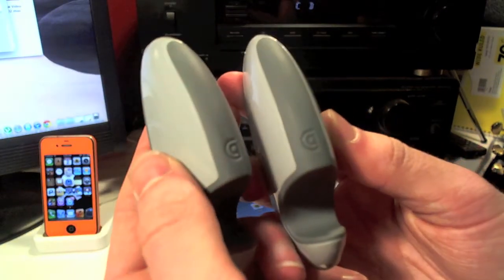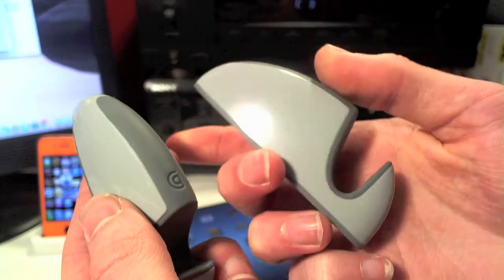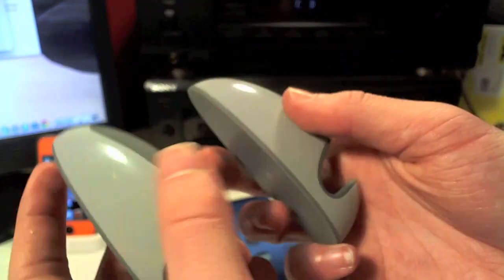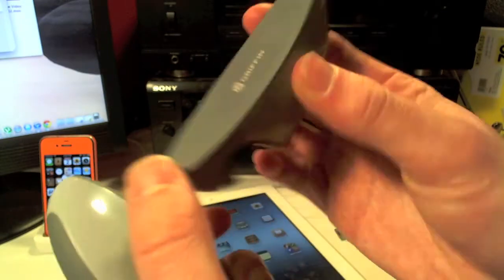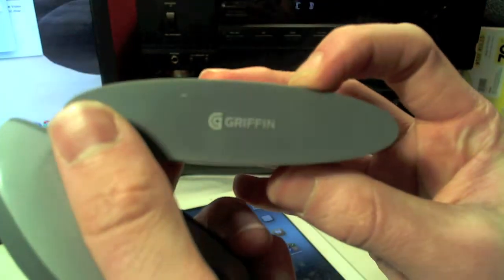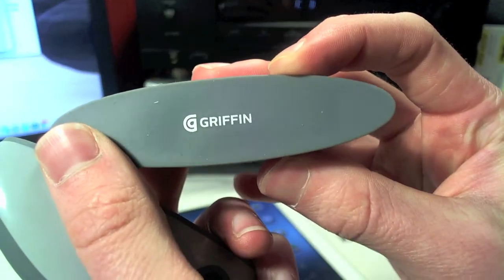On the other one it's pretty much the same. You've got the G so the Griffin technology logo. The only thing different is you've got a logo on the bottom as well. It just says Griffin here.